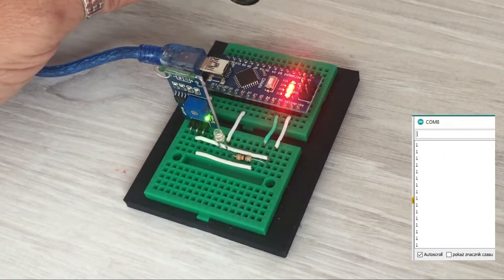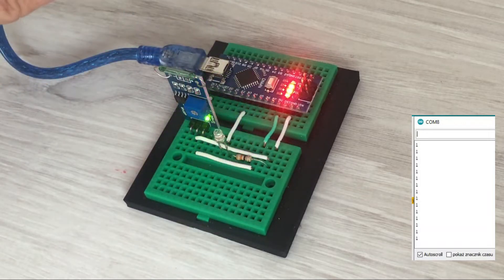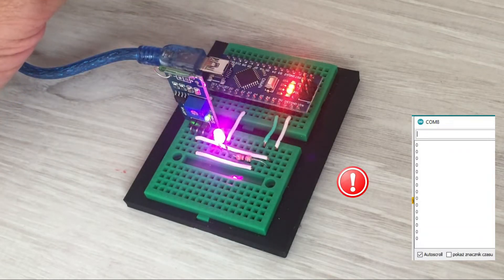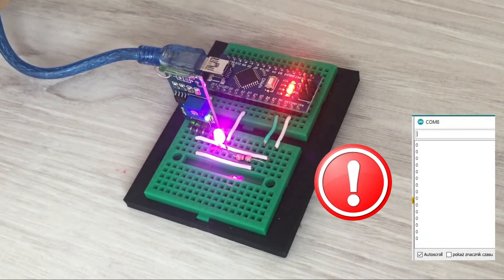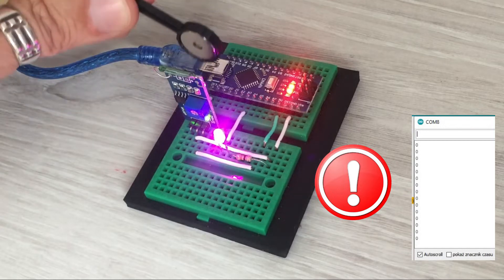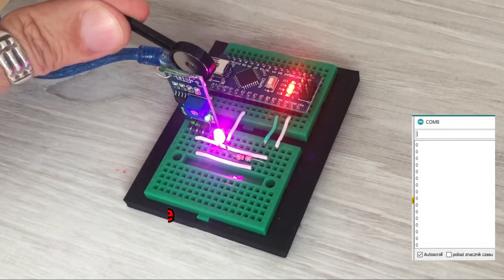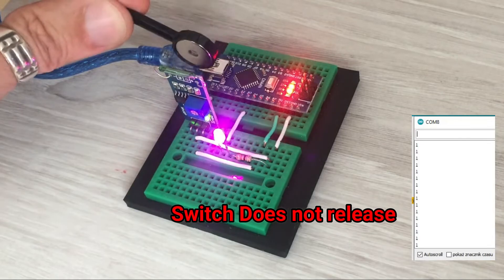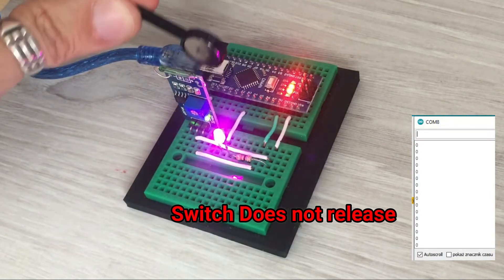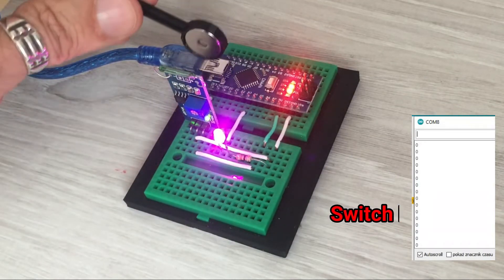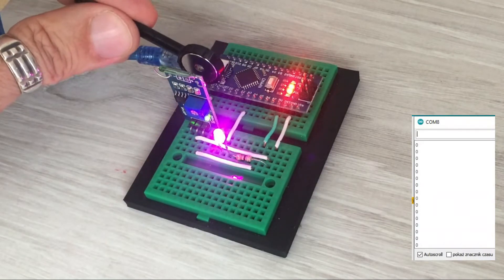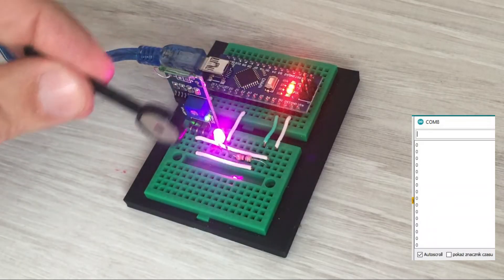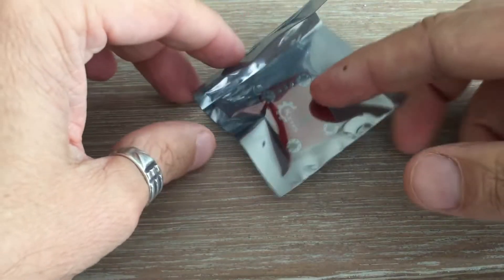It would be great if not for one little problem. I noticed that every now and then the reed switch does not release and the reading at pin 13 remains low even though we removed the magnet. Not sure if this is a flaw of the cheap sensors, but it happens for all the ones I have tested. This is a bit of a problem for me. Now let's look at the alternative to reed switches.